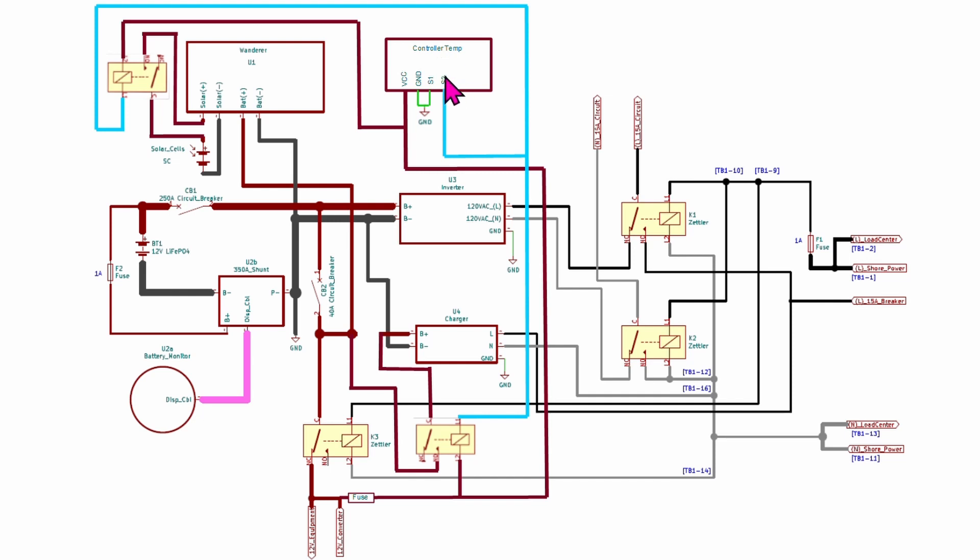So then the relay inside the charge controller whenever the temperature is okay for our battery charging it's going to connect that to ground which will then complete our circuit. Let's go on to getting this actually wired in.